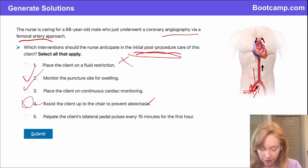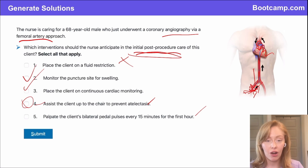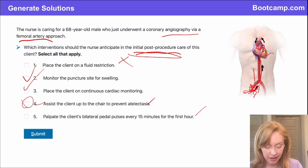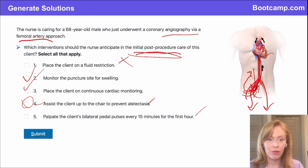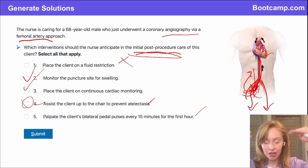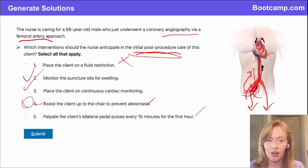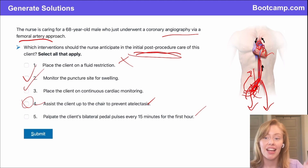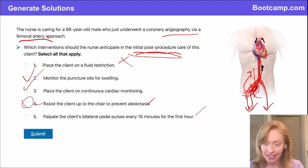Palpating the client's bilateral pedal pulses every 15 minutes for the first hour — yes, we are worried about bleeding in this patient. We want to make sure blood is traveling from the heart down to the extremities and not leaking into their abdominal space or leg. If you see a weak pedal pulse on one side after angiography on the NCLEX, that is an emergency — it means they're not getting enough blood past that insertion site.